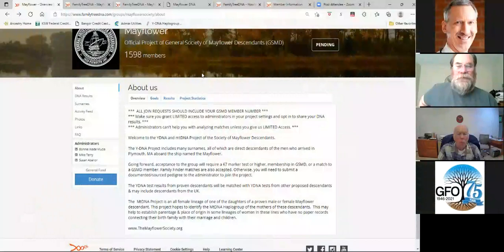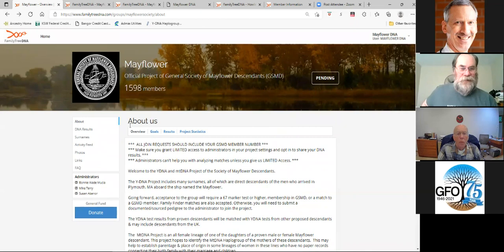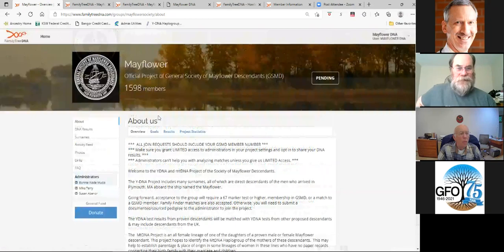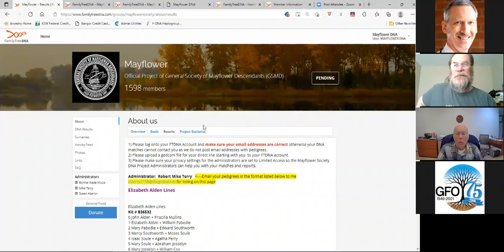The GSMD and Family Tree DNA have teamed together to create their own Mayflower DNA project. What you're seeing right now is the Mayflower DNA page that is sponsored by the GSMD and Family Tree DNA. They have information about us, their goals, and results.